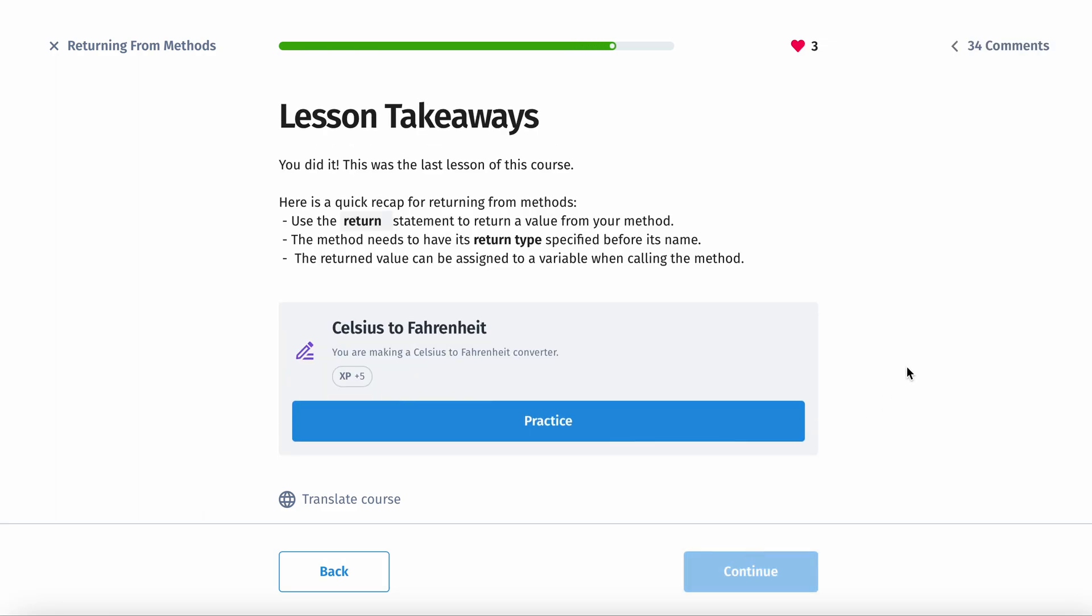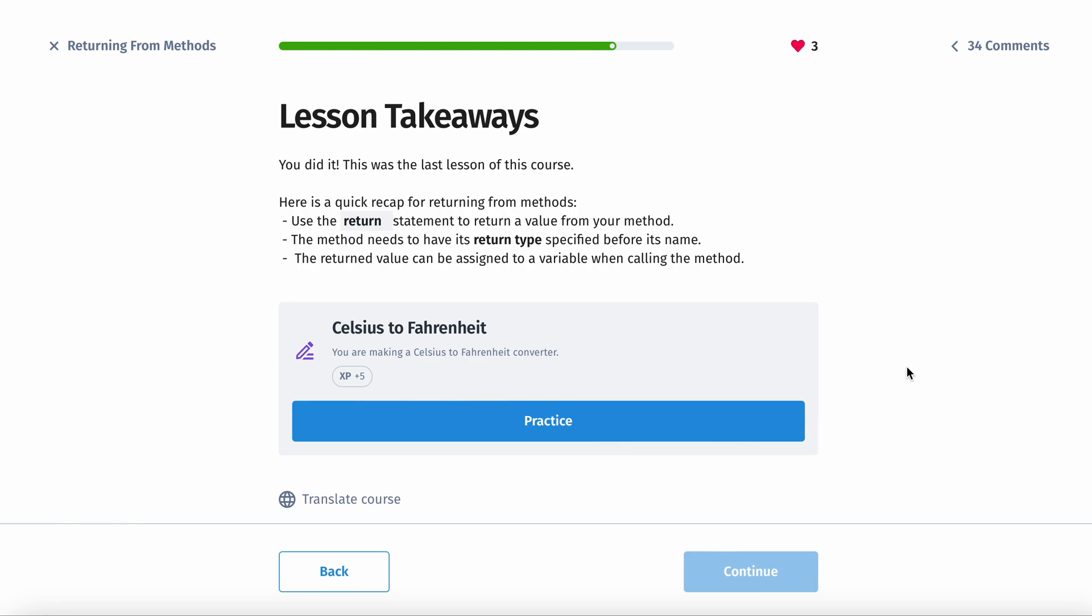And the lesson takeaways are going to be to use the return statement to return a value from your method. The method needs to have its return type specified before its name. And then the return value can be assigned to a variable when calling the method.